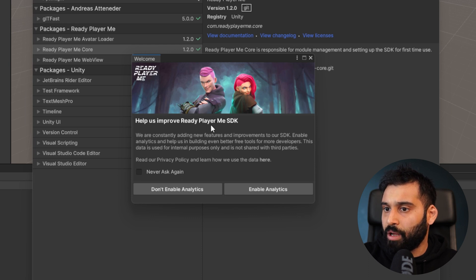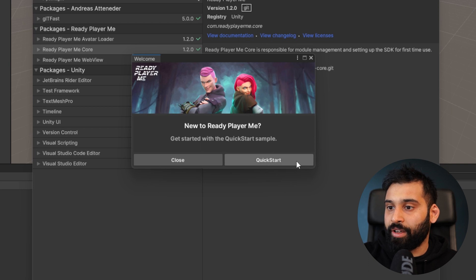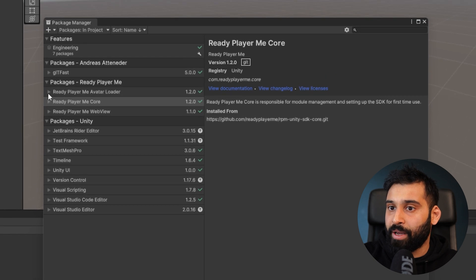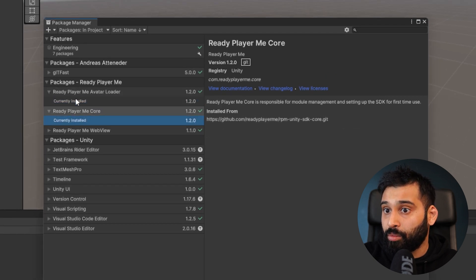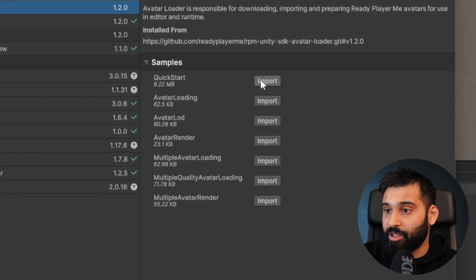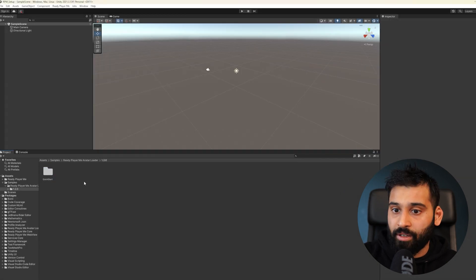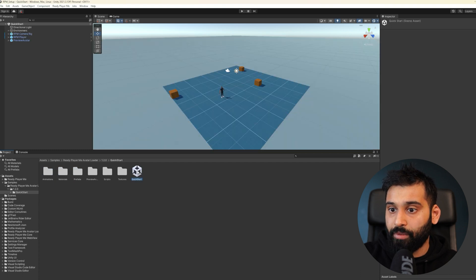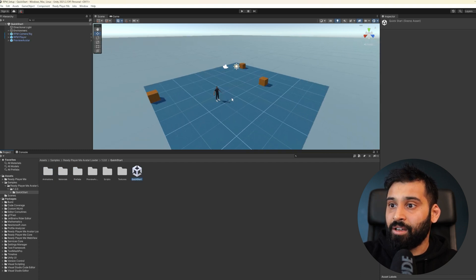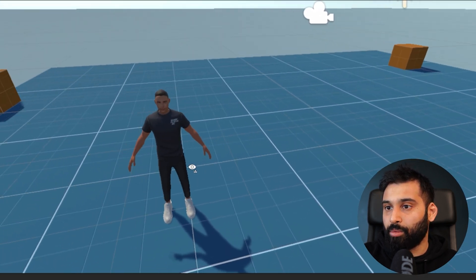You can now decide if you want to help improve the SDK by sharing analytics. In the SDK setup window, you can choose to check out a quick start sample. If you miss it, you can go back to the Package Manager, find the Avatar Loader package, go to Samples, and import the quick start from there. Let's import it and open the quick start scene.